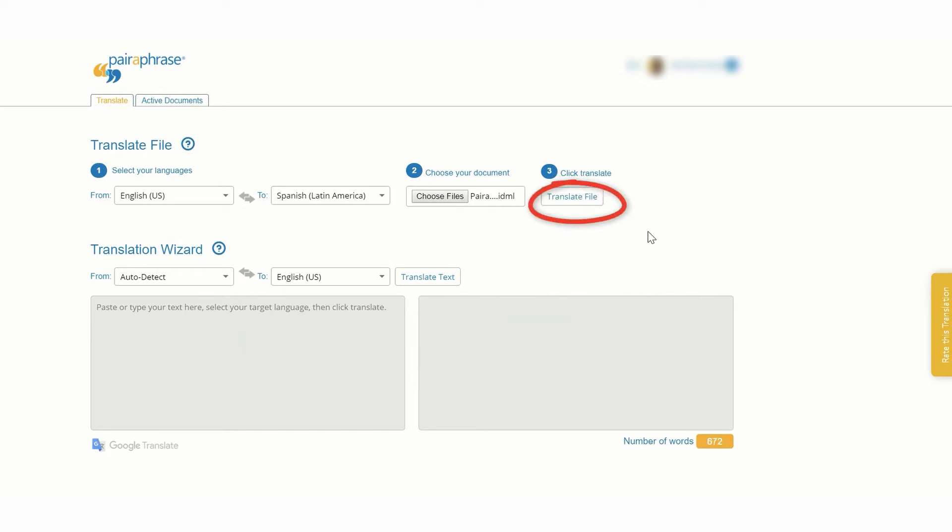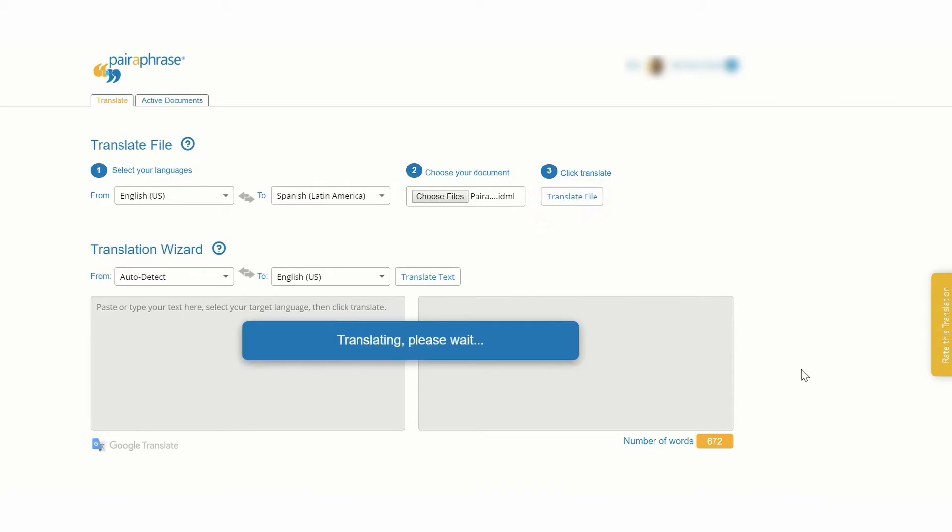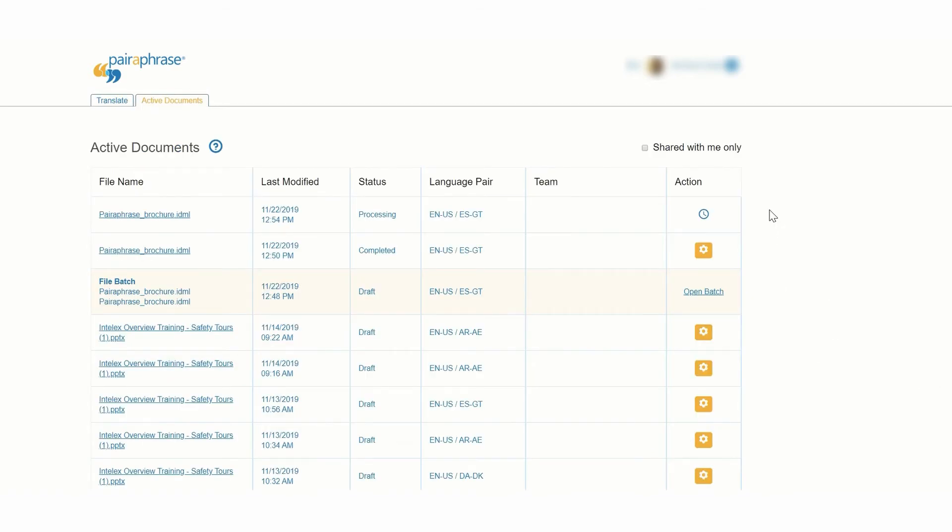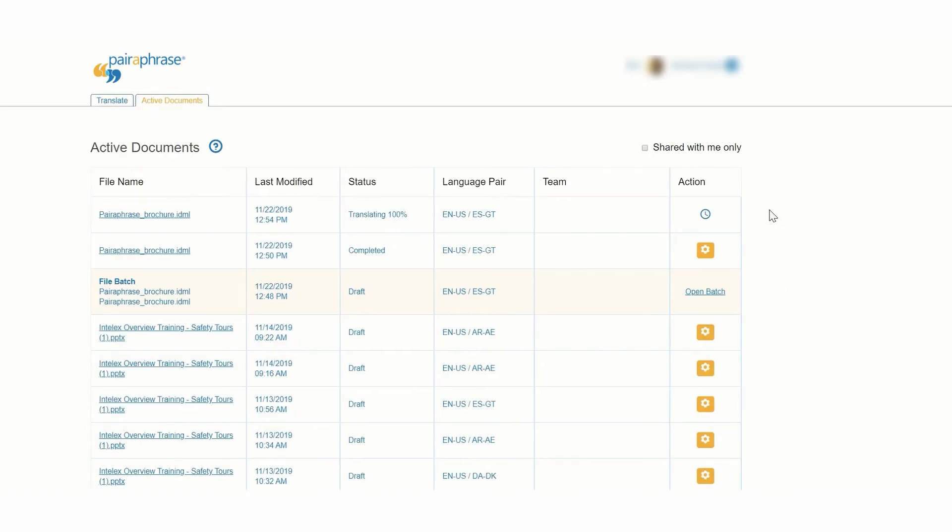Now, click Translate File. This will give you a first draft translation of your file. When your file status changes to Draft, open the file.